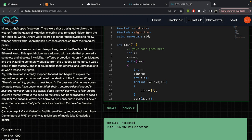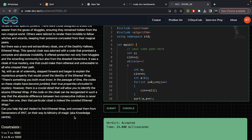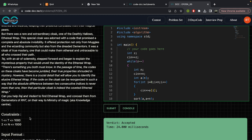We have to find a way to get the ethereal wrap, which can conceal them from Dementors on their way to the Ministry of Magic. The key condition is: if the code on the cloak can be reorganized such that the absolute difference between two consecutive indices is never more than one, then that particular cloak is indeed the coveted ethereal wrap.